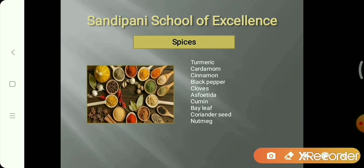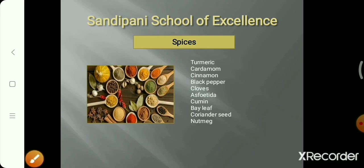Asafoetida — hing — cumin seed — jeera — coriander seeds — dhaniya — and nutmeg — jaiphal — are also spices. These are all examples of spices that plants give us.